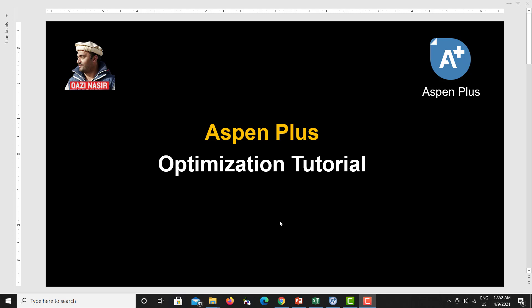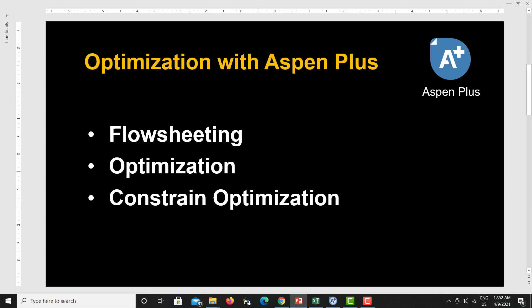Hello everyone. In this video lecture we will talk about optimization using SP Plus. We will do three different steps in this optimization process: we will do flow sheeting, then optimization, and then constraint optimization. So there are two different types of optimization we will talk about in this video.